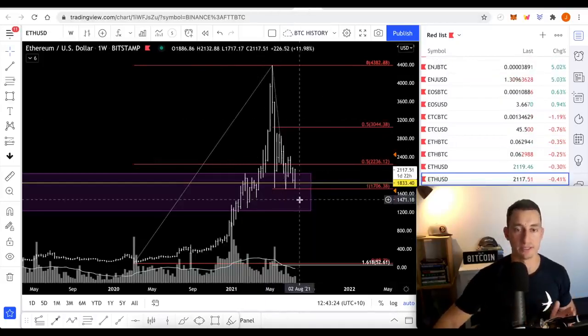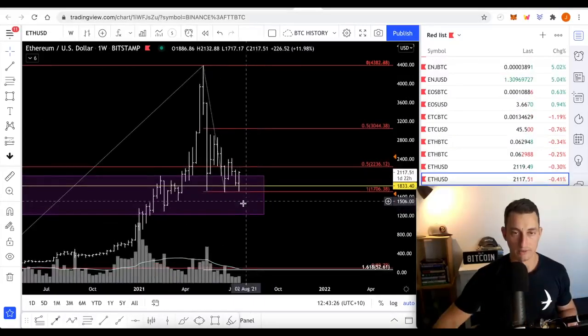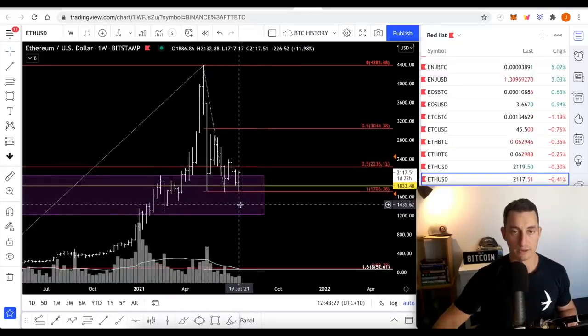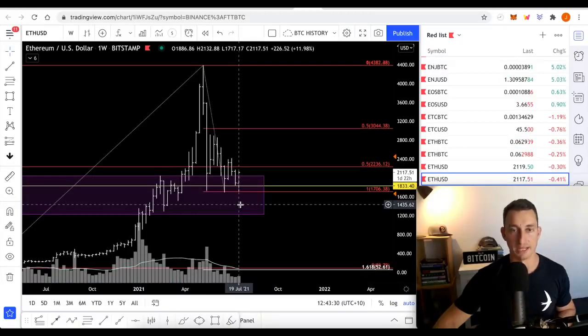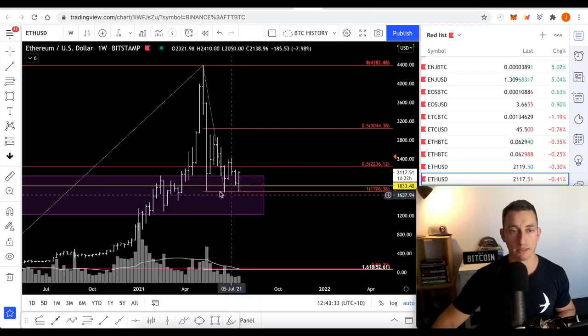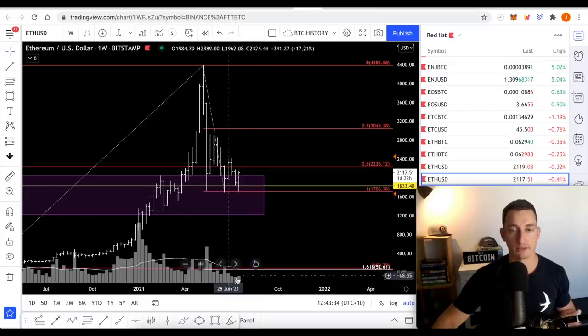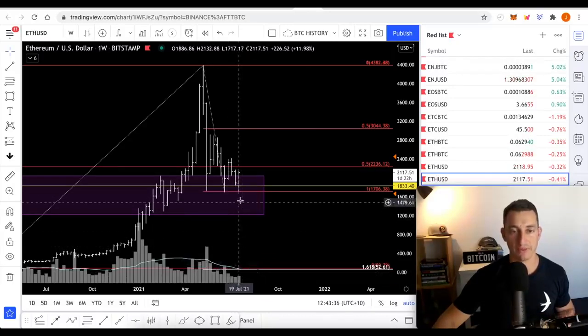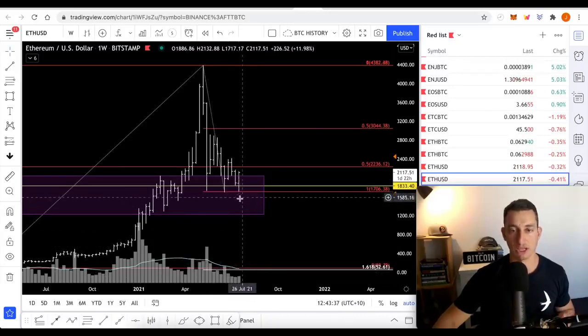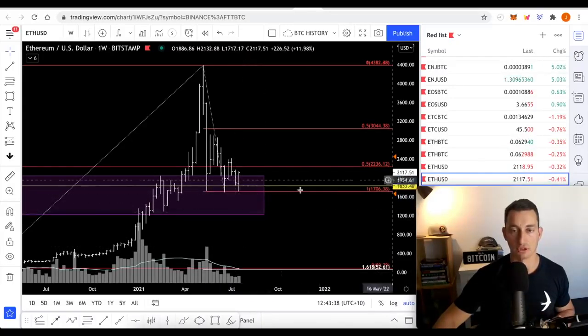Ethereum USD. Although we've had a move up. This is a weekly chart. Looking at a macro view. Not worrying about the daily at the moment. 12% up on the weekly. There's still not that much volume coming in. However, this week is shaping up. We've got two more days left.